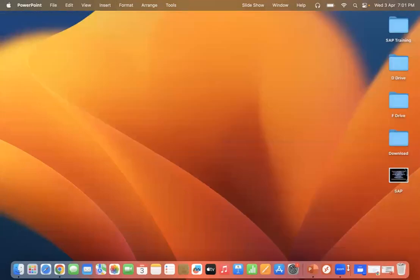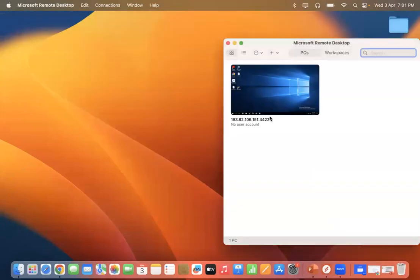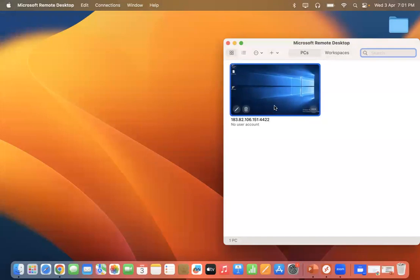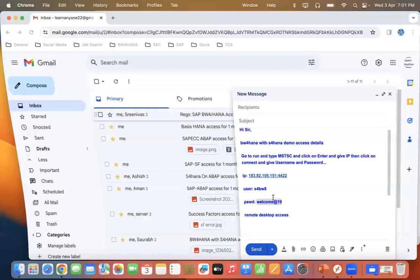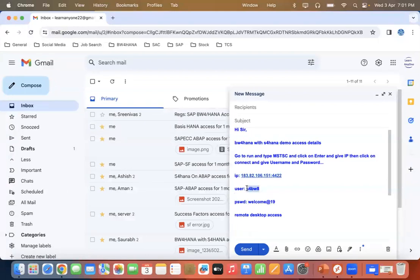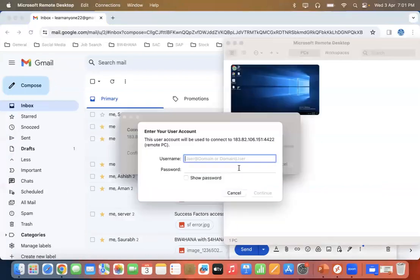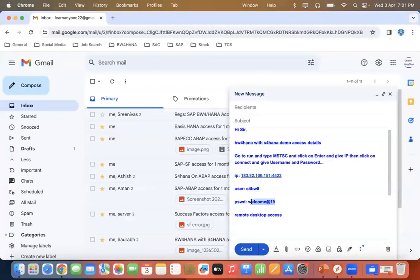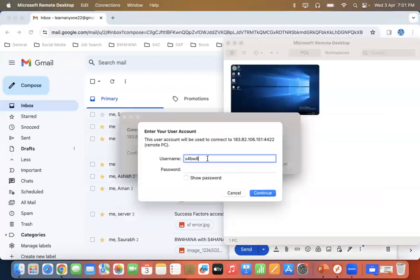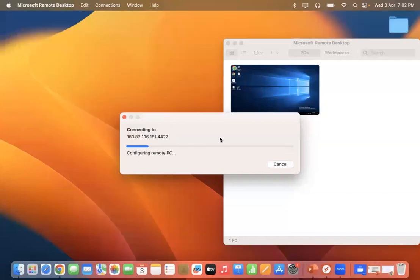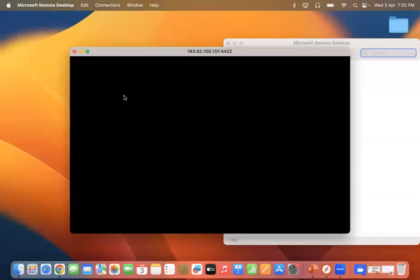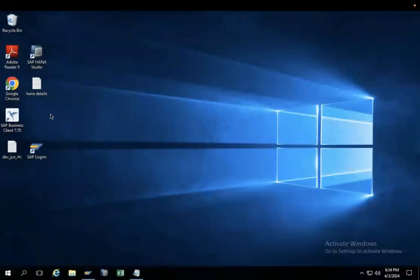So I'm going to connect with the remote desktop again — it's already saved here. Just double-click it. We copy the username and password here, paste them in, and click Continue. Now we are going to connect over the system. We are connected.